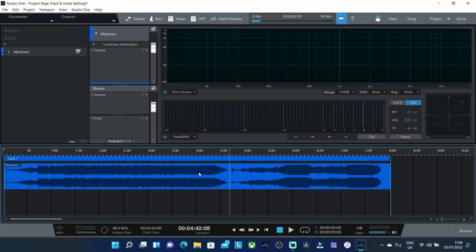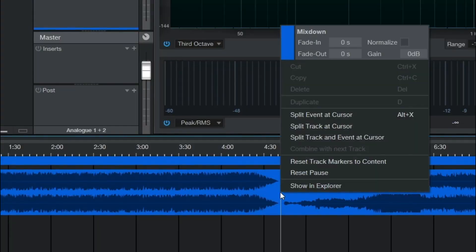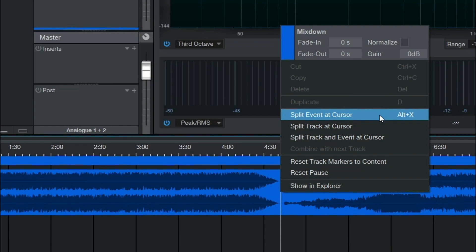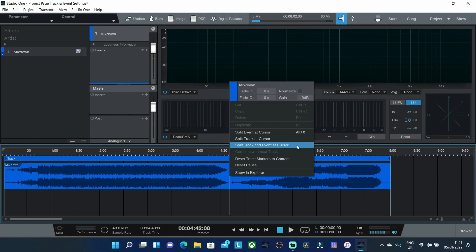Now if we go down to the actual WAV file itself and if we right click you'll see there's three options here. So you've got split event at cursor, split track at cursor and split track and event at cursor. Now they all do different things and I'm going to break these down for you now to show you exactly what they do so you can choose the right option for your particular scenario.